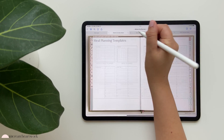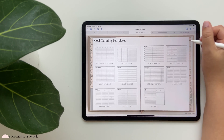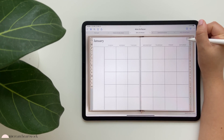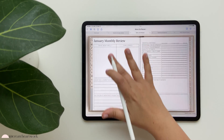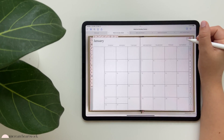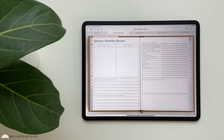When you go to your monthly views and click the icon, you'll be taken to your monthly review page. You can see this on both the Faith Planner and the Life Planner.